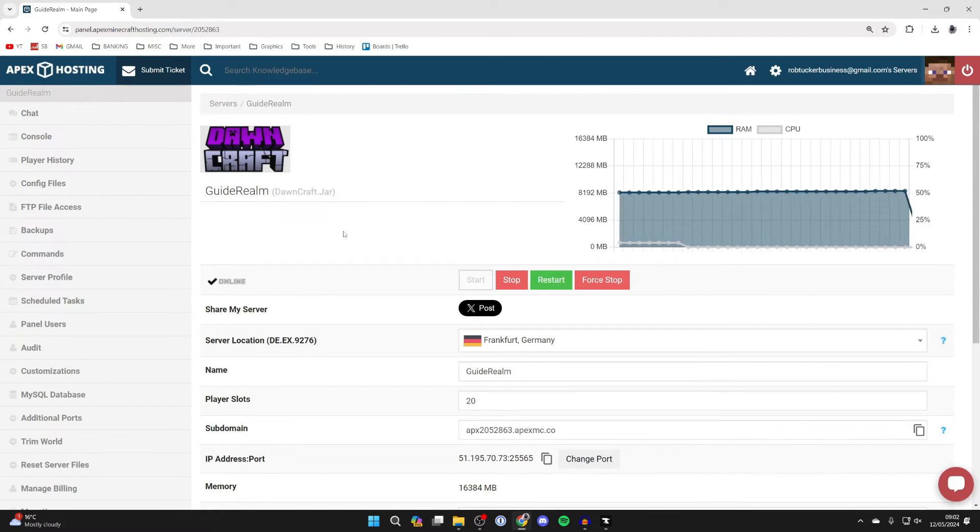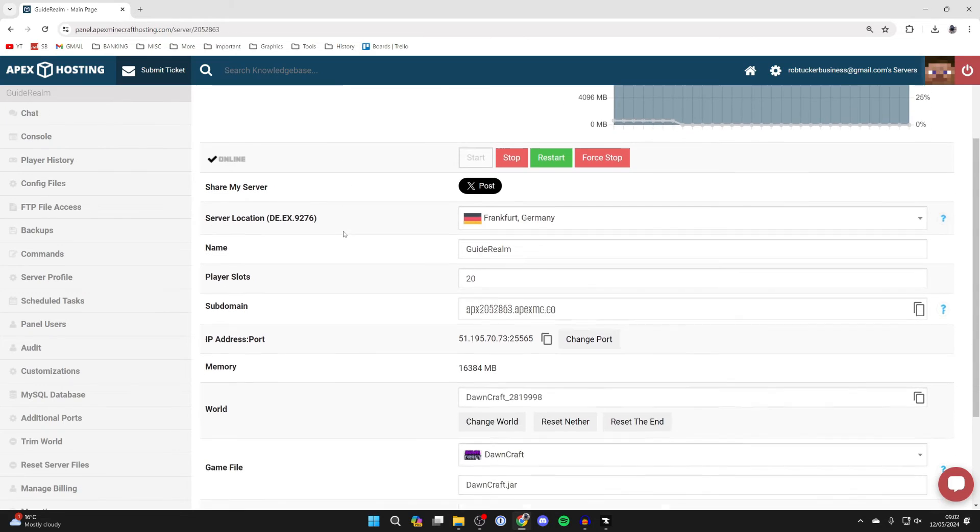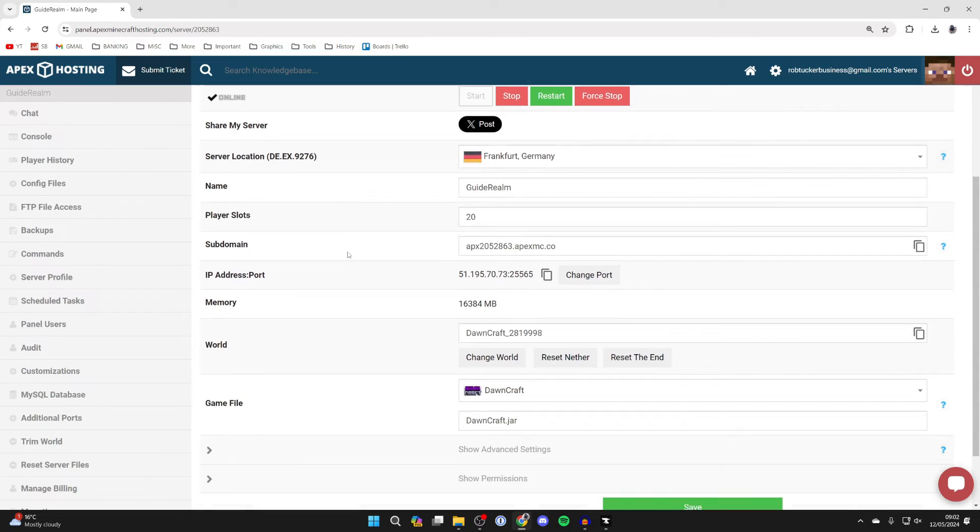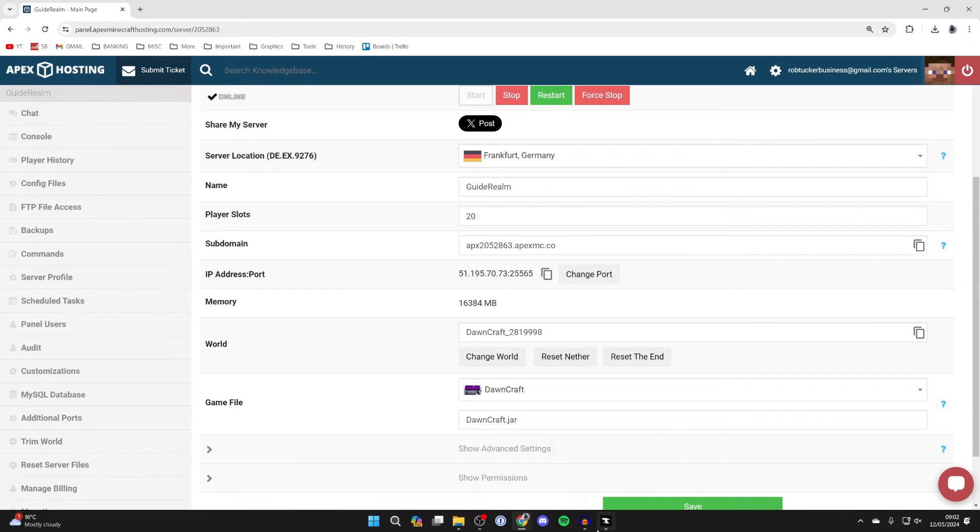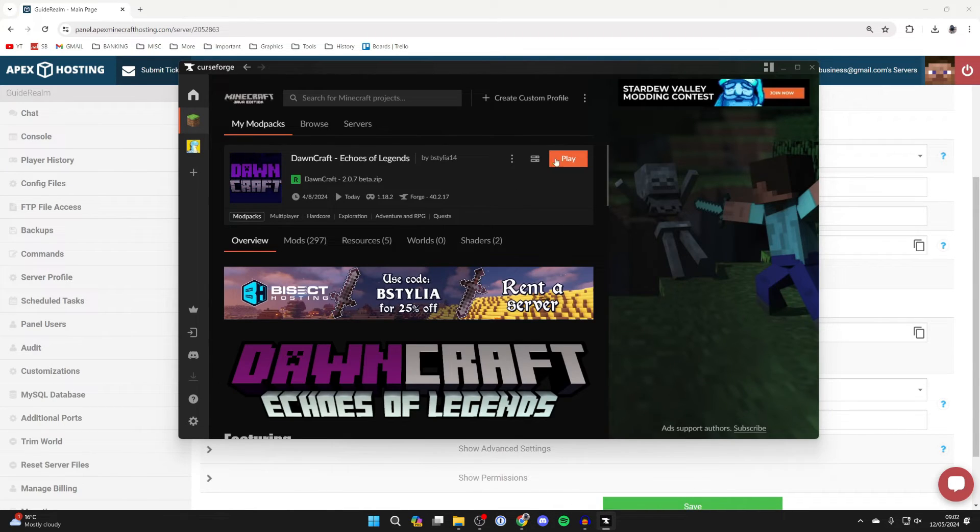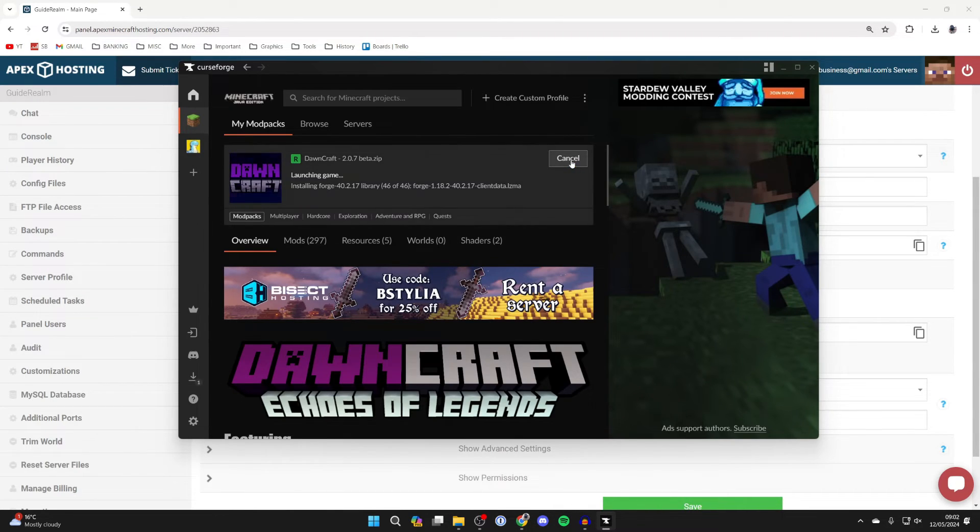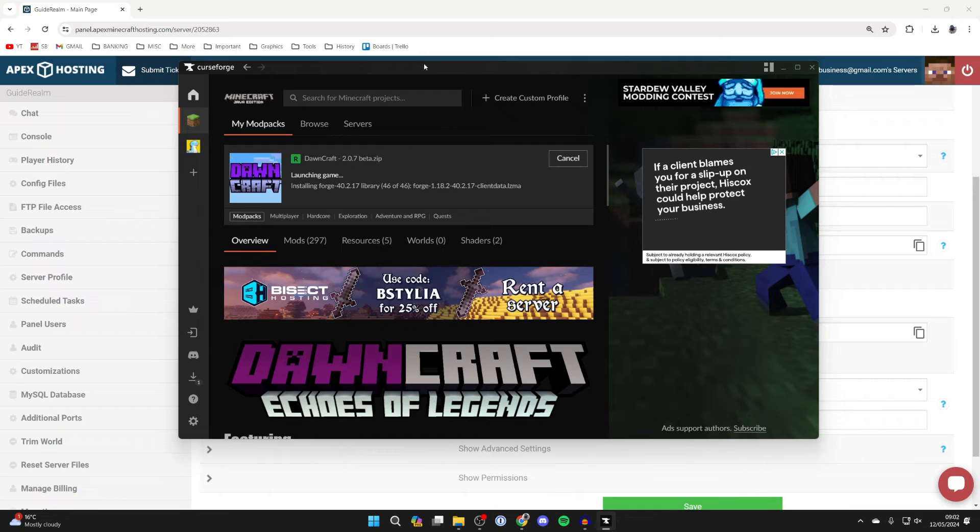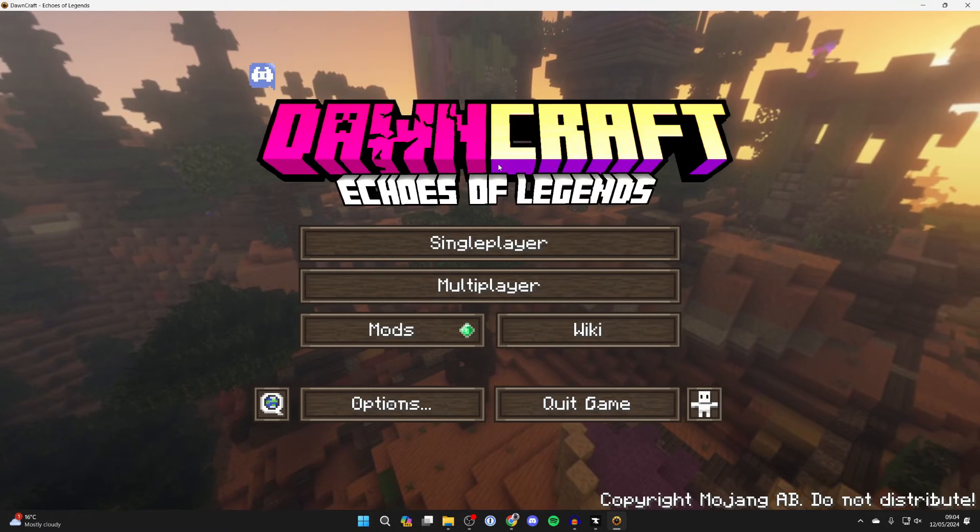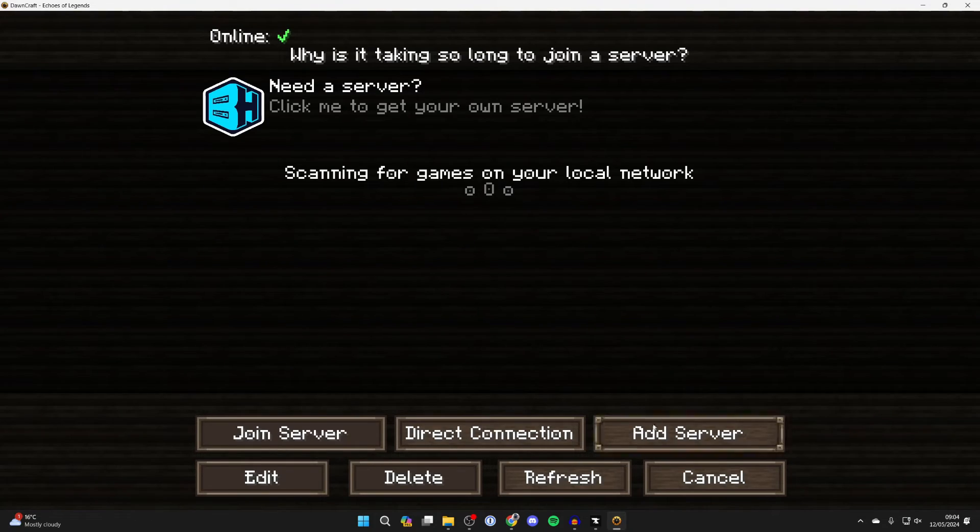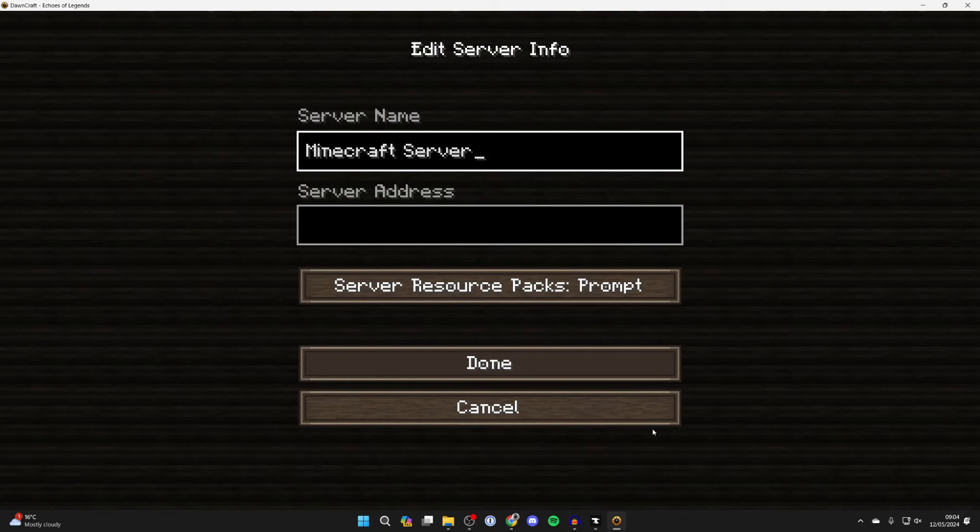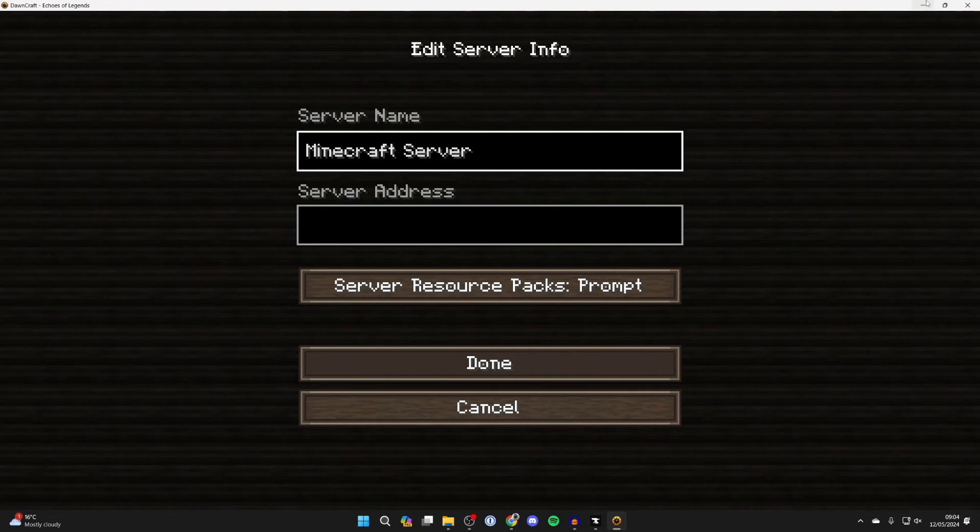To join the server, come down here to IP Address and Port or your Subdomain. This is how we connect to the server. Let's launch Minecraft now and I'll show you how we can join it. It's now loaded and we can click on Multiplayer, then go to the bottom right and click on Add Server.